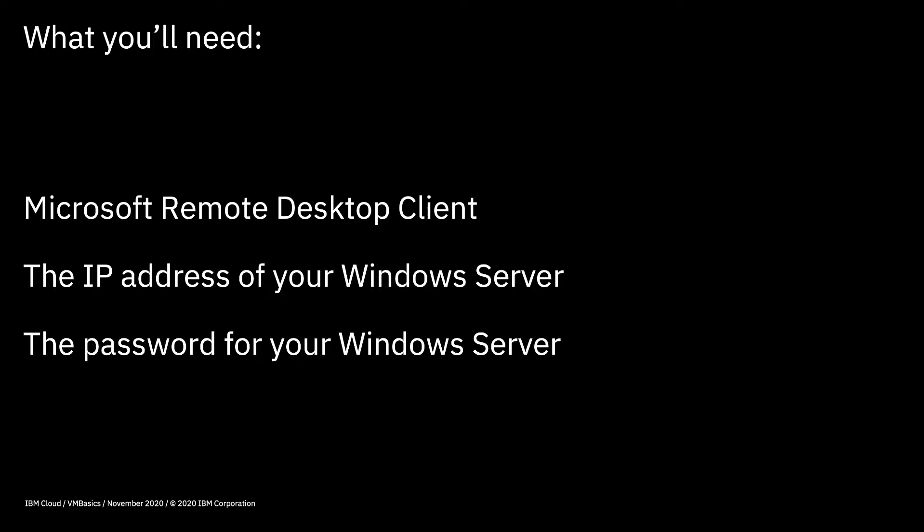If you're running from a Windows machine, that's already going to be installed for you. If you're not running a Windows PC, you'll need to install Microsoft Remote Desktop Client. Personally, I'm running on a Mac, so I had to go to the Mac store to obtain and install Microsoft Remote Desktop Client.